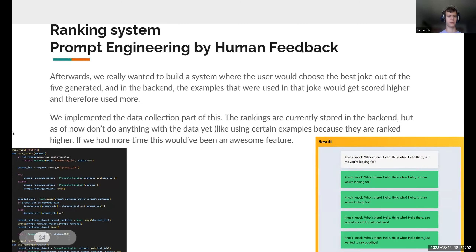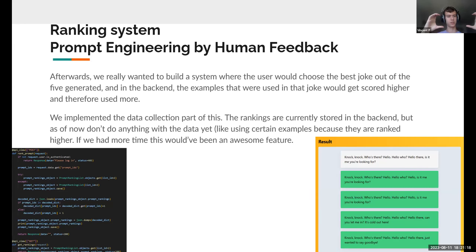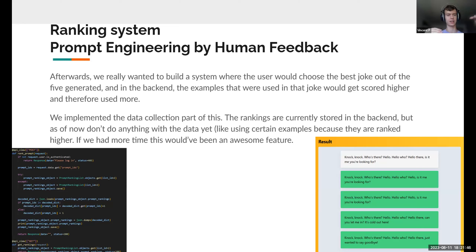Another cool thing we wanted to do — but didn't fully have time to complete — was a ranking system. Remember how we choose random examples from our list of example jokes? We wanted users to choose their favorite jokes, and the examples used to create those jokes would be ranked higher on a scoreboard. Then we'd take the best examples from that scoreboard and put them into the prompts, figuring out which joke examples are the best to include. We got as far as creating the scoreboard, but didn't have enough time to implement the full functionality. It's basically prompt engineering by human feedback — something we'd definitely do with more time.